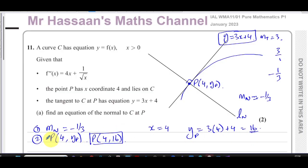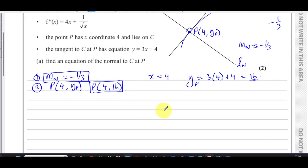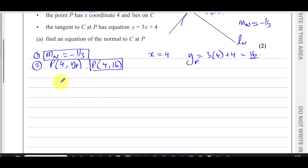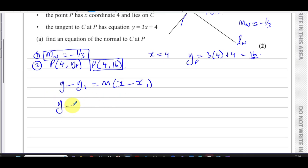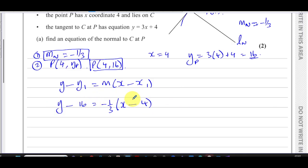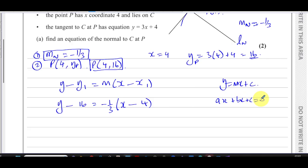Now I have the gradient of the normal, minus one third, and the point P at (4, 16). I can use the formula y minus y1 equals m times x minus x1. So I have y minus 16 equals minus one third times x minus 4.